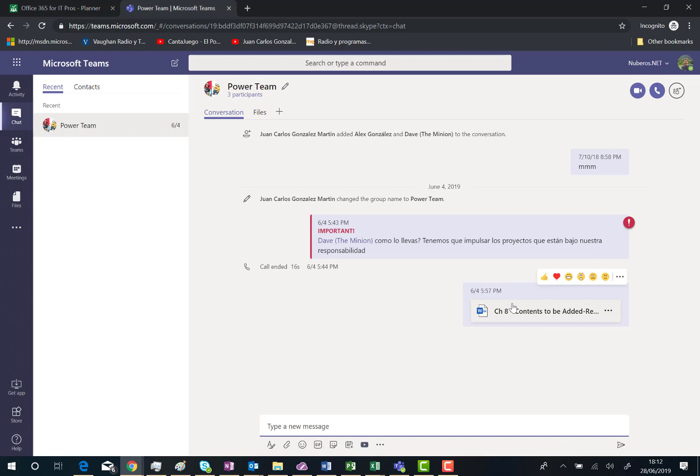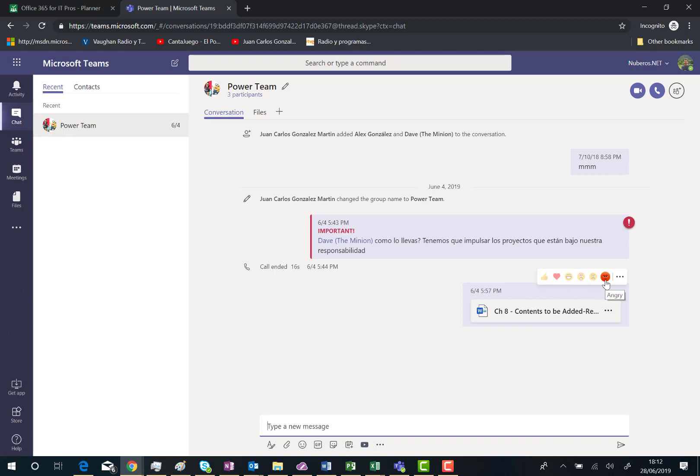I can do the same for any message posted in this private chat. I can send a like, heart, laugh, surprise, sad, and finally angry. That's all.